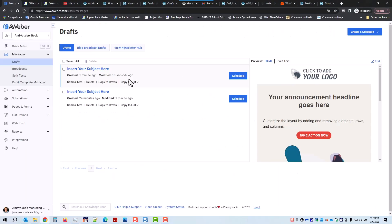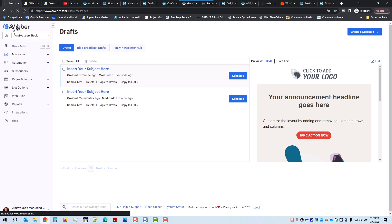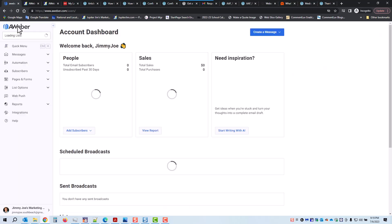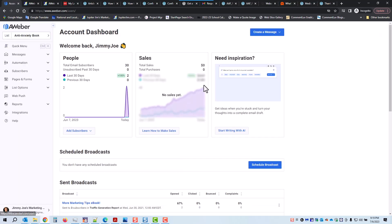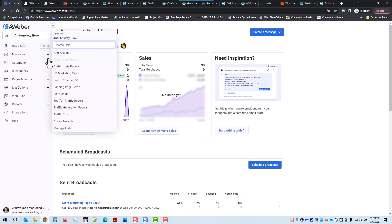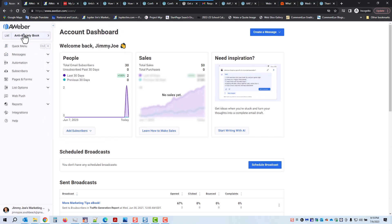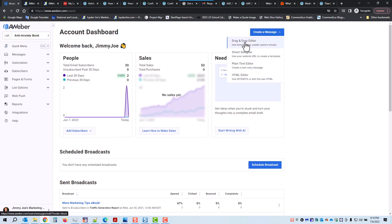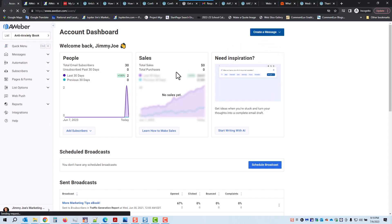Let's get started. Here we are in Aweber. Let's click up in the upper left — that gets us back to the dashboard. I'm going to check out what list I'm on; there are several lists. I'm going to make sure that I'm on the list I want to be on.